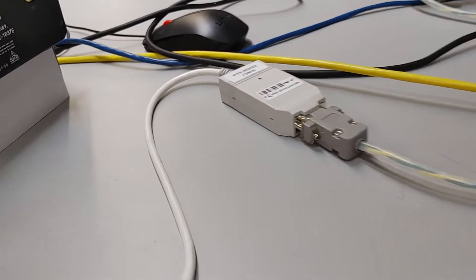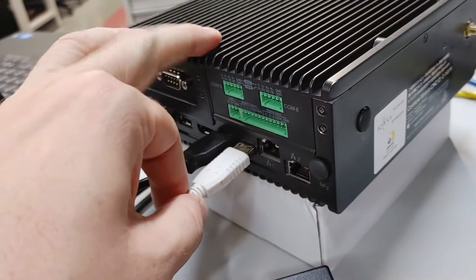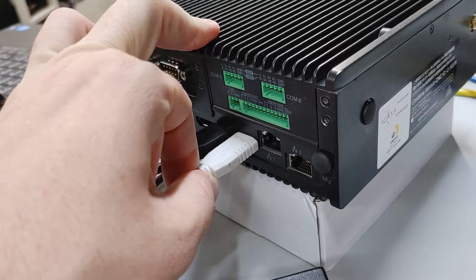Now what I have here is a Peak Systems CAN adapter. I'm going to plug it into this USB port.